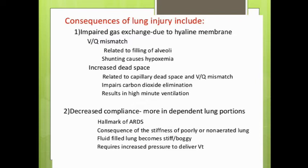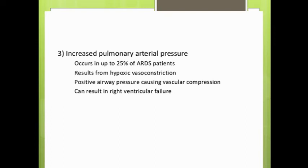Decreased compliance results from sections of the lung that are not properly aerated and from fluid accumulation in the interstitium and alveoli. This impairs the exchange capacity of the lungs. Furthermore, fibroproliferation in pulmonary arterial vessels, combined with hypoxia-induced vasoconstriction and fibromuscular hyperplasia, can result in right ventricular failure. Increased pulmonary arterial pressure occurs in up to 25% of ARDS cases.